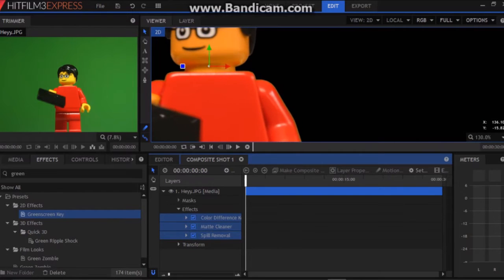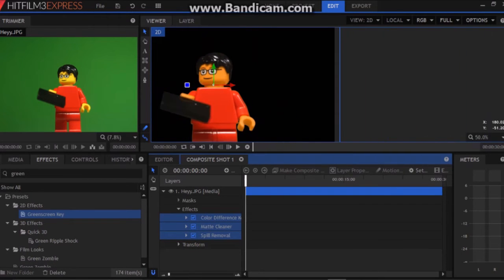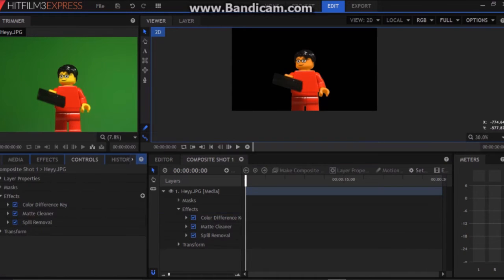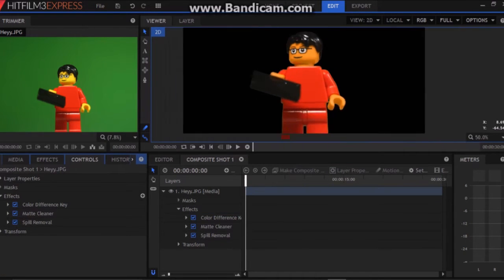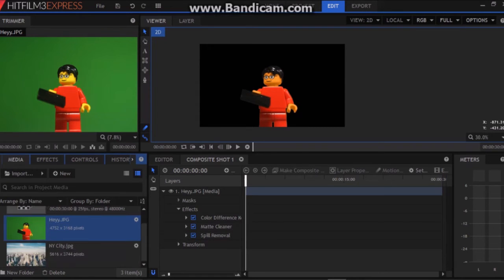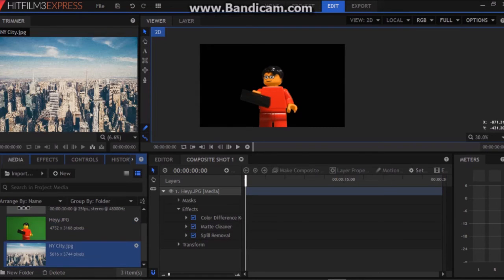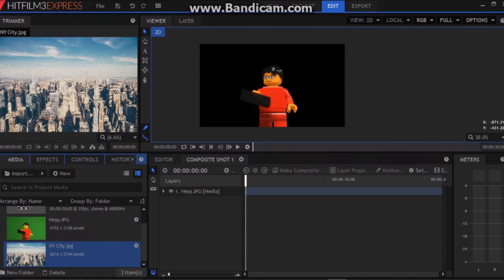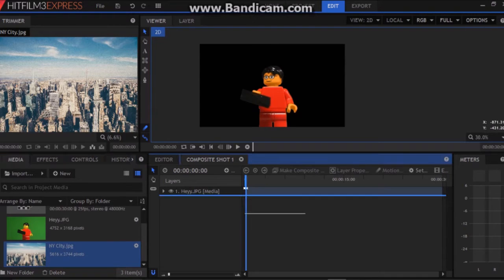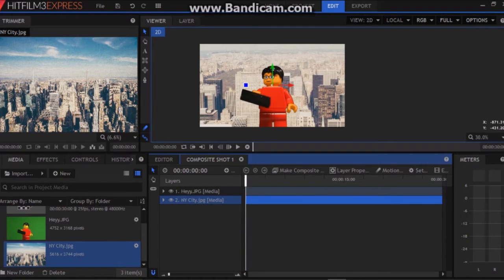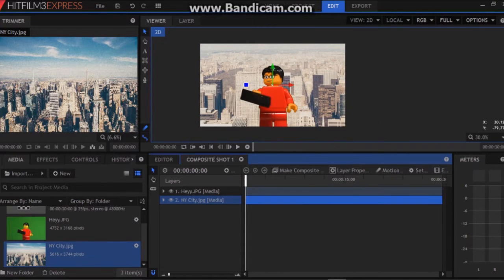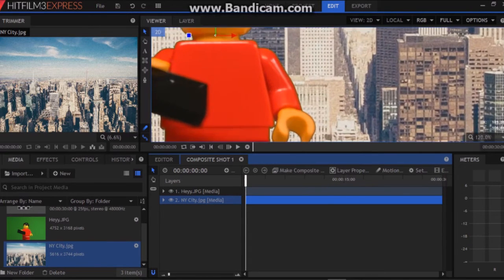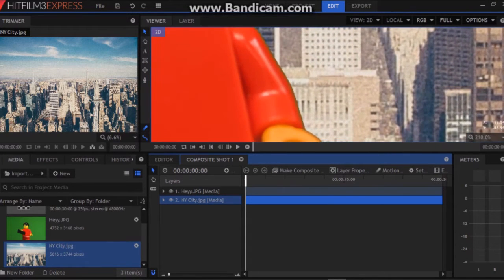So we have an almost perfect green screen here. First we're going to want to go to controls because we will want to eliminate that eventually. Actually first let's go to media and let's import the picture that we're going to put behind it. So I have New York City so I'm going to put that right underneath this. As you can see the guy is in front of New York City but it's not perfect yet.